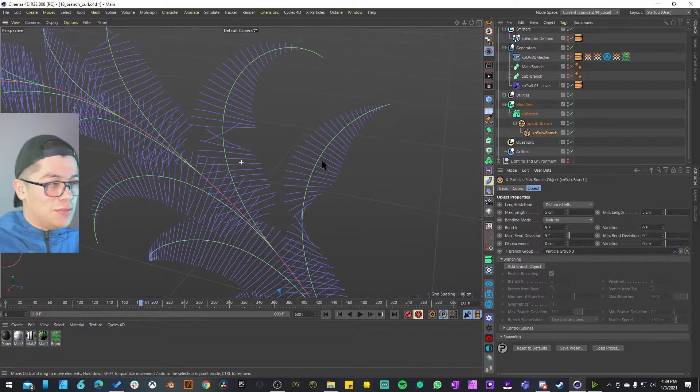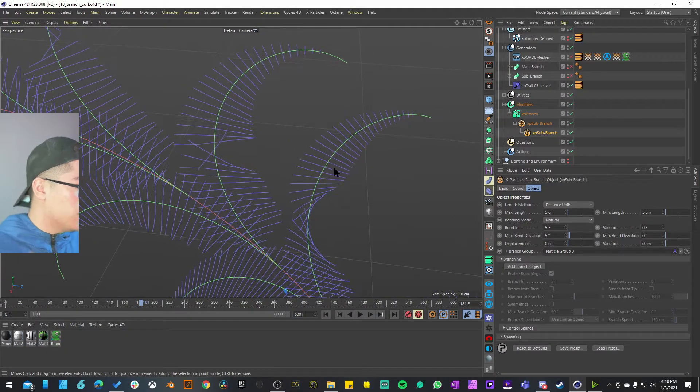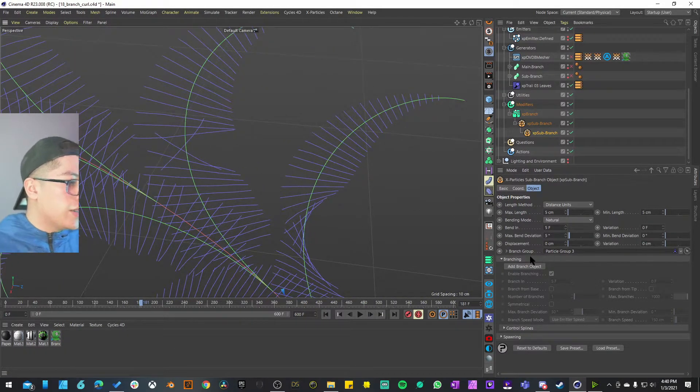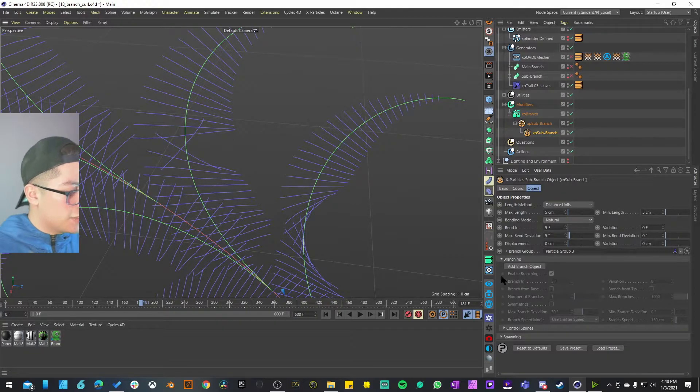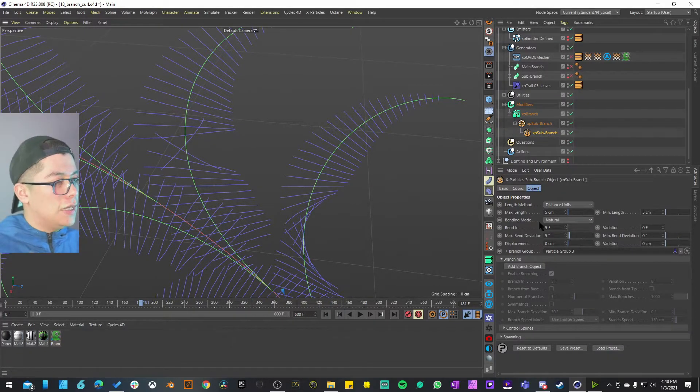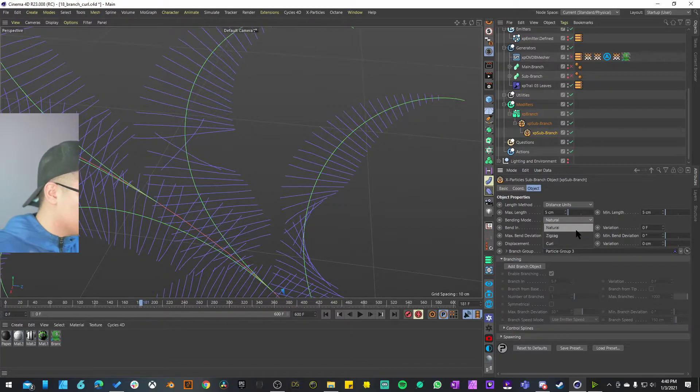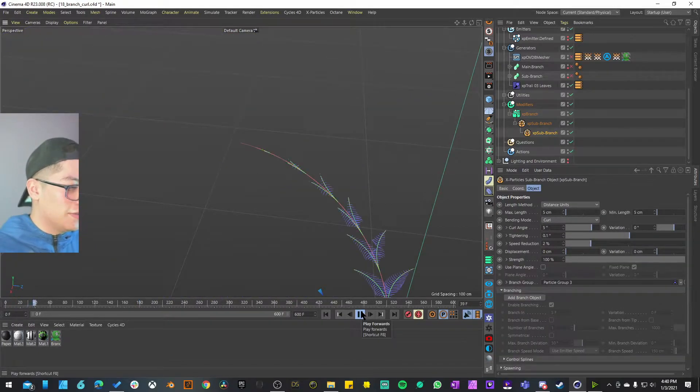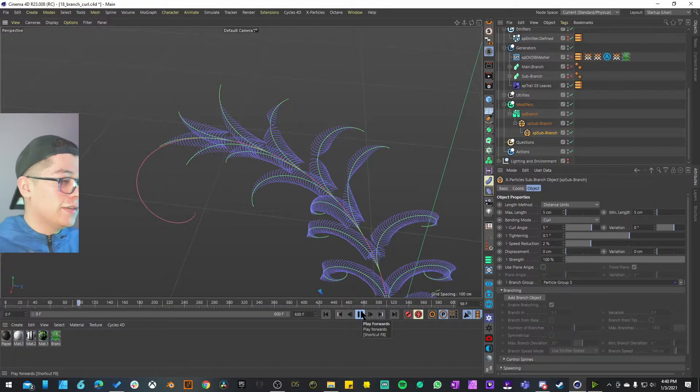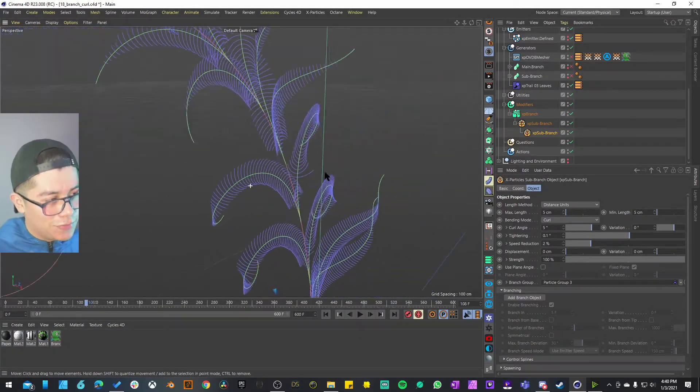The bending mode on this one is set to natural. I think this one is pretty much standard whenever you create a branch object. This branch object is just going to create another set of branches and I think this is a natural one. But let me try to set this to curl leaves, just to see what it's going to look like.